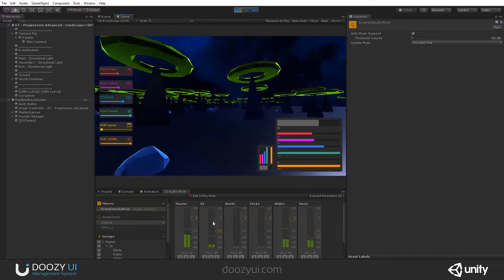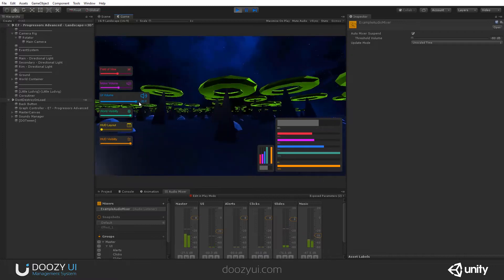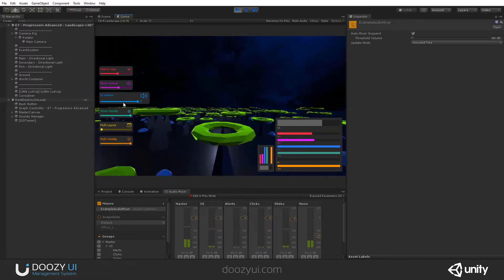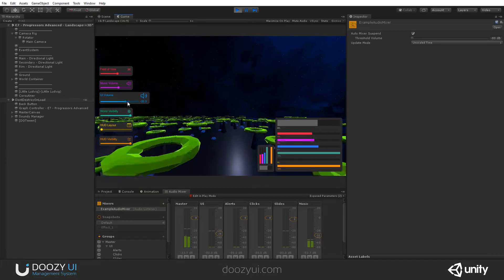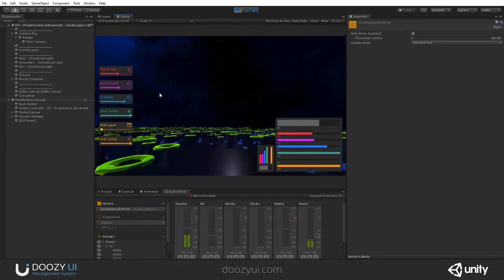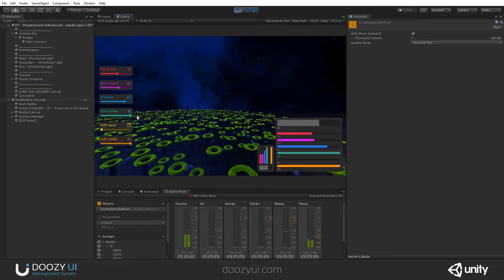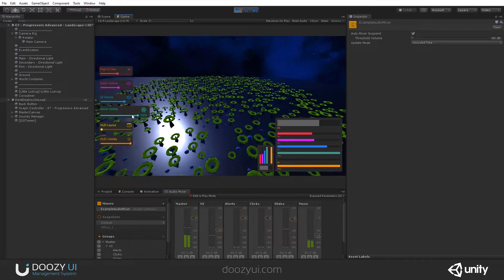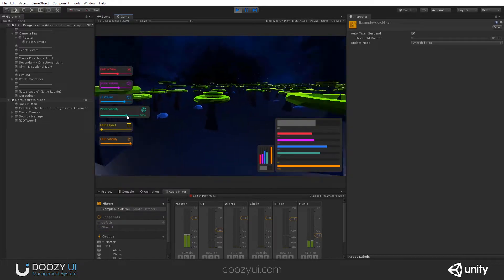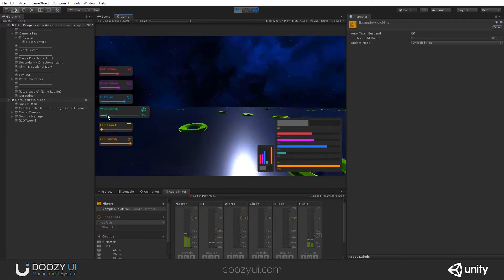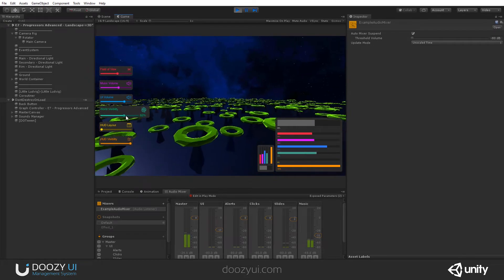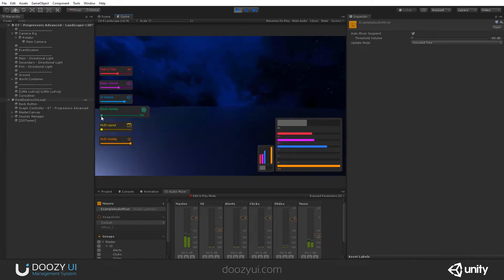This UI volume is for this one. This is all done with the UI. And here we are animating world visibility. Check it out — this is an animation that I'm controlling with this simple slider.